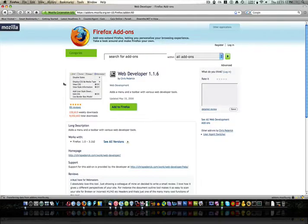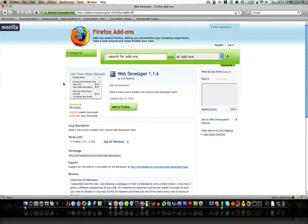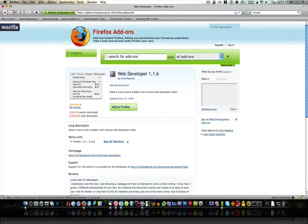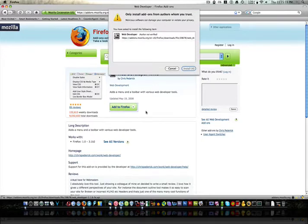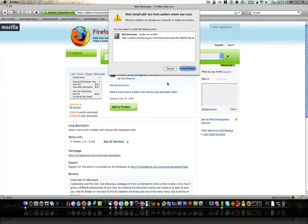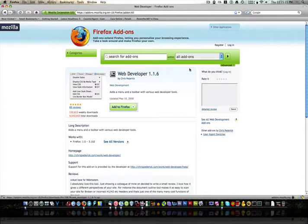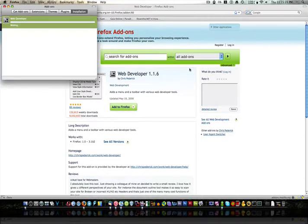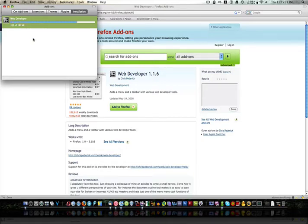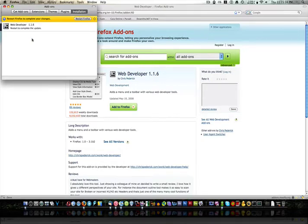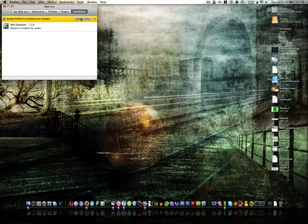I've already got it installed, so it's not going to be the same way that you would be doing. What we're going to do is go to add to Firefox, and then we're going to go install now. As you'll see, it's downloaded. Slowly, surely. And then you're going to want to restart Firefox.